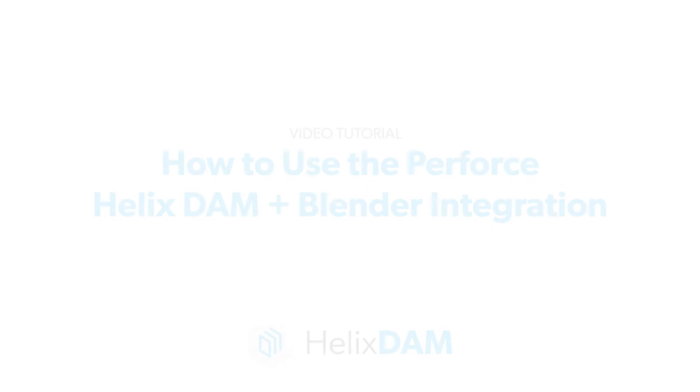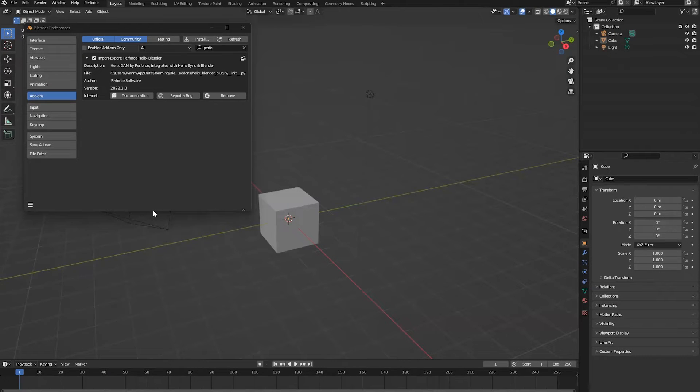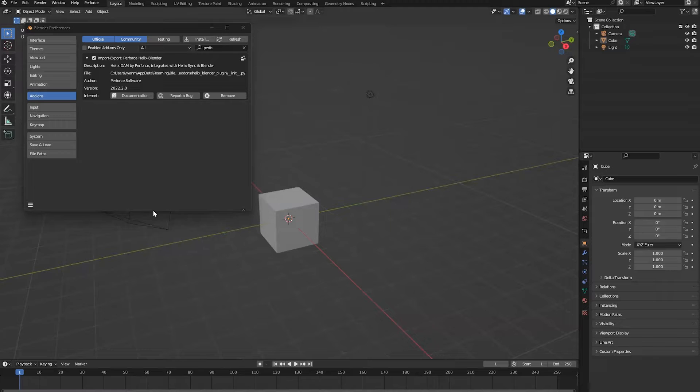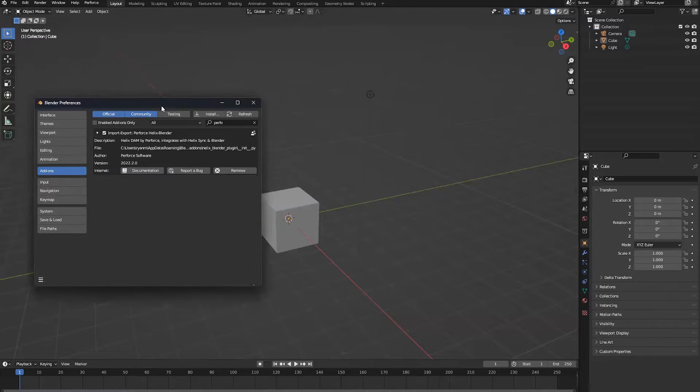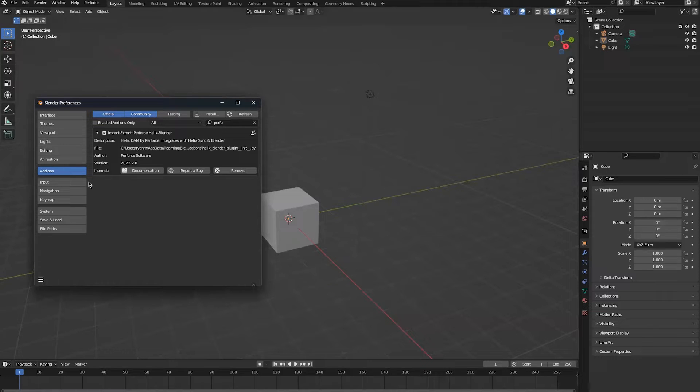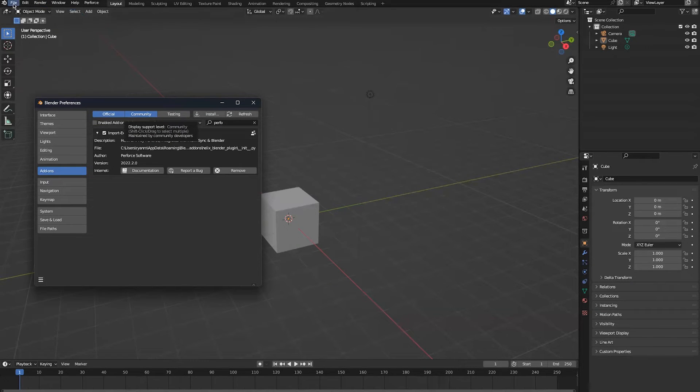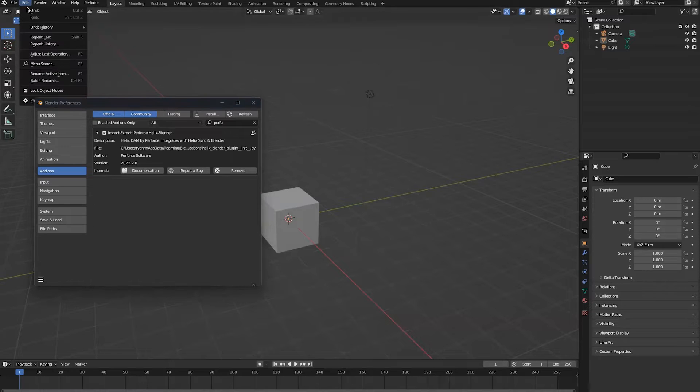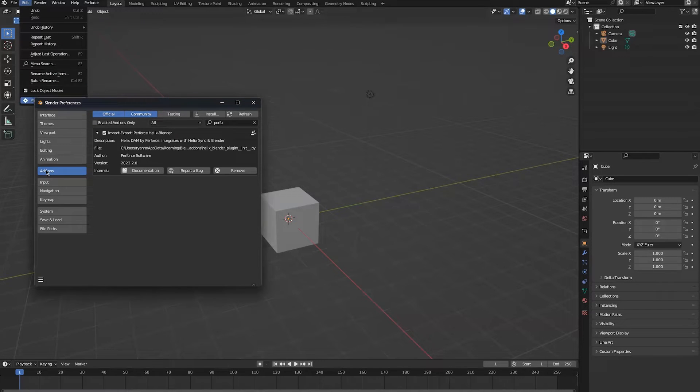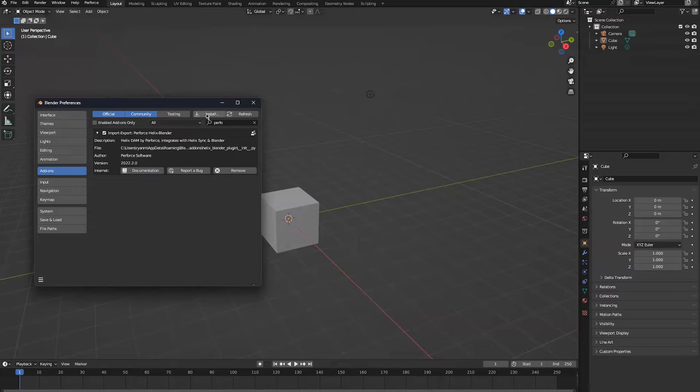Today we're going to go over the Helix DAM integration into Blender, which works for Blender 2.9 forward. After you download the extension, you can install it through your preferences. In Edit Preferences, Blender Preferences, Add-ons - that's where you would install it.